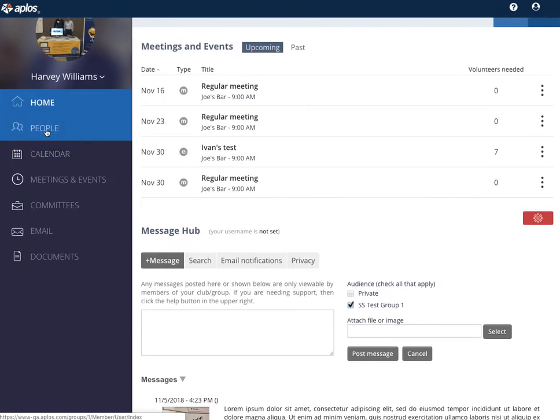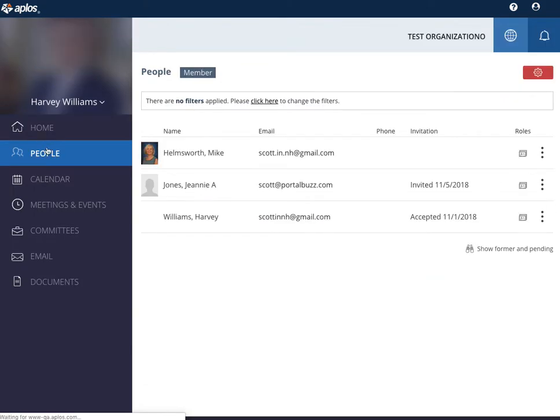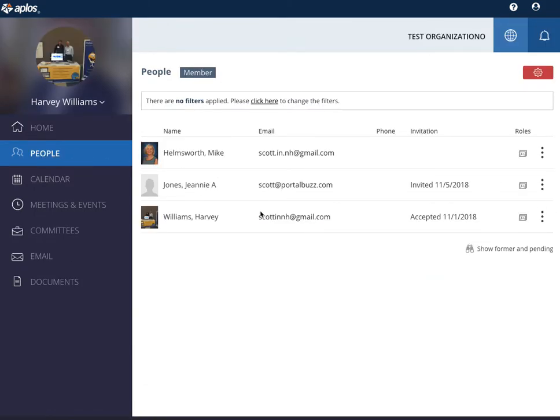You also have a roster here on the people tab so you'll be able to see anyone on your group or team.